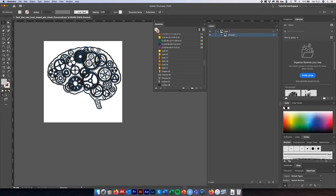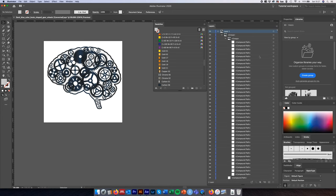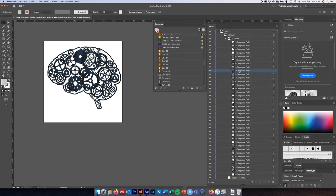Now we've got one group left inside our layer. If we expand this group and then expand the next level, we'll see that all of our cogs are a compound path all part of this same group. All we want to do is take this group of individual elements and make them their own unique layers.